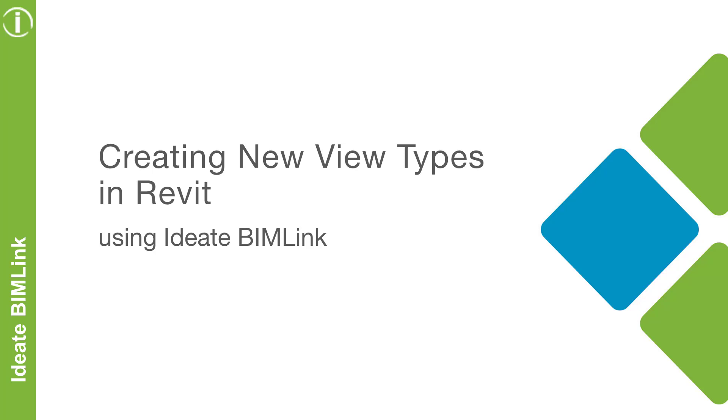In this part 1 video, we will focus on how you can use IDF Bimlic to easily create new view types for your Revit projects and templates.